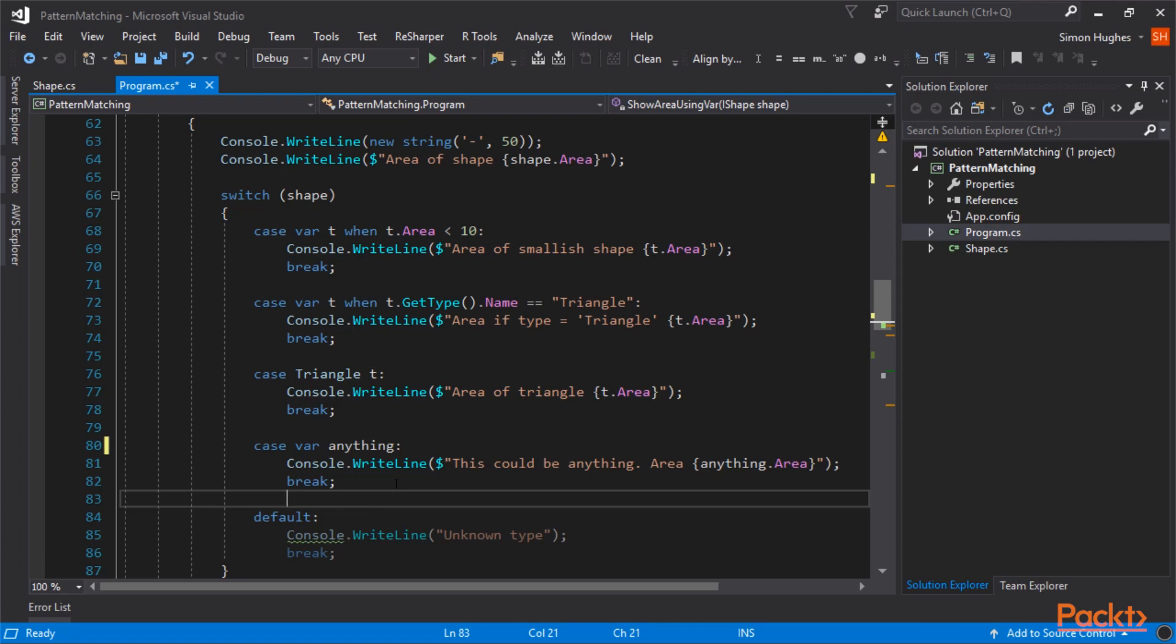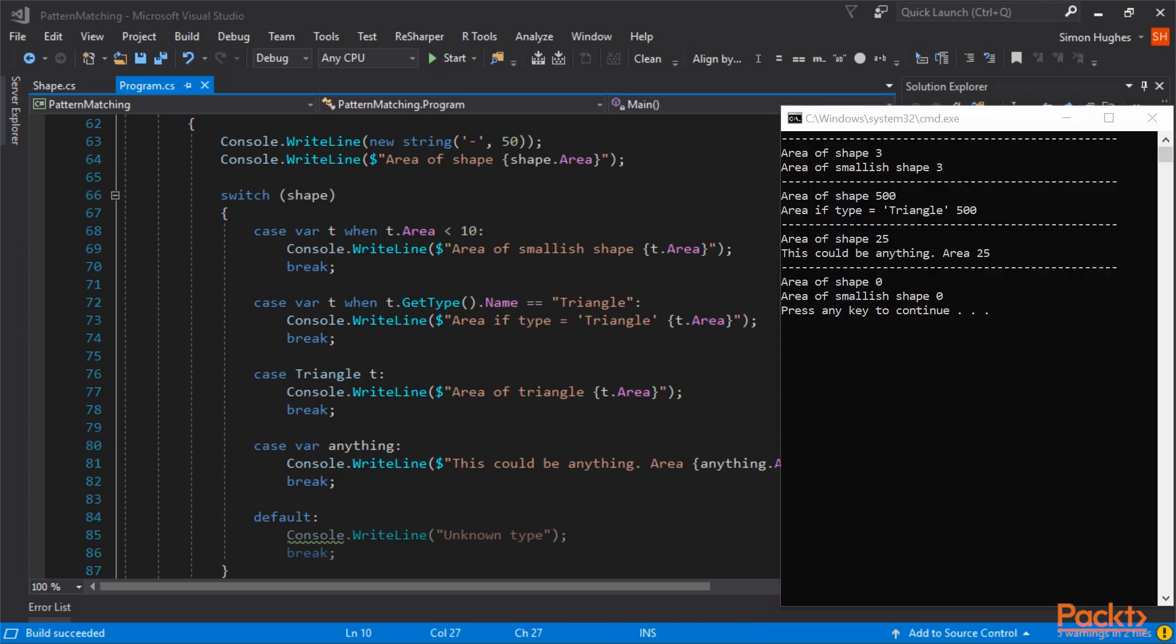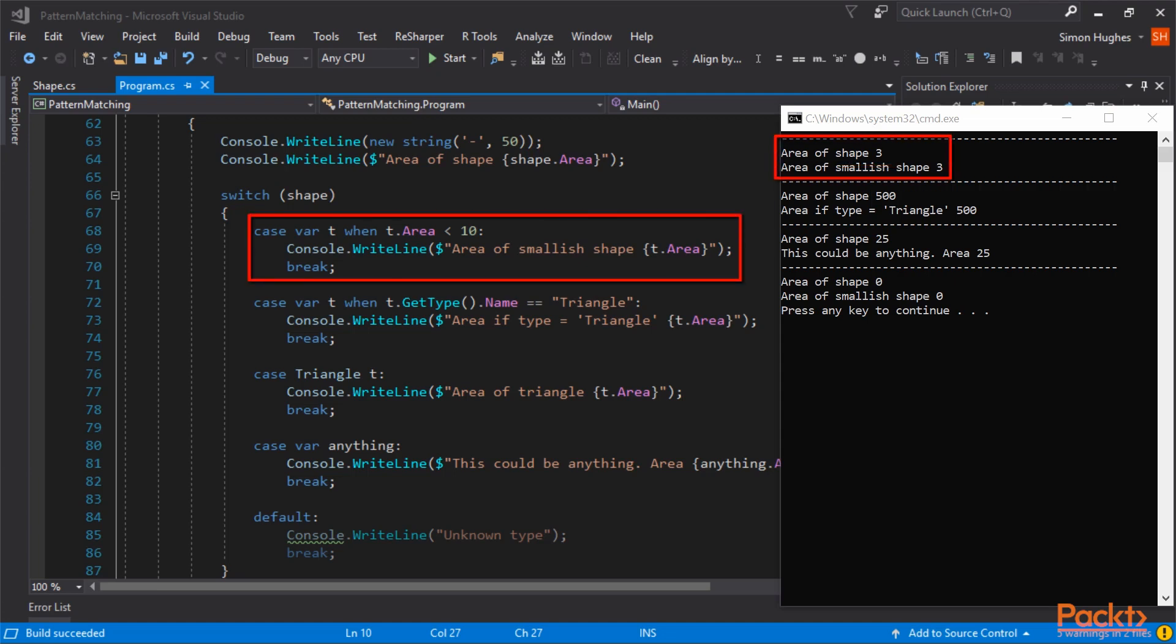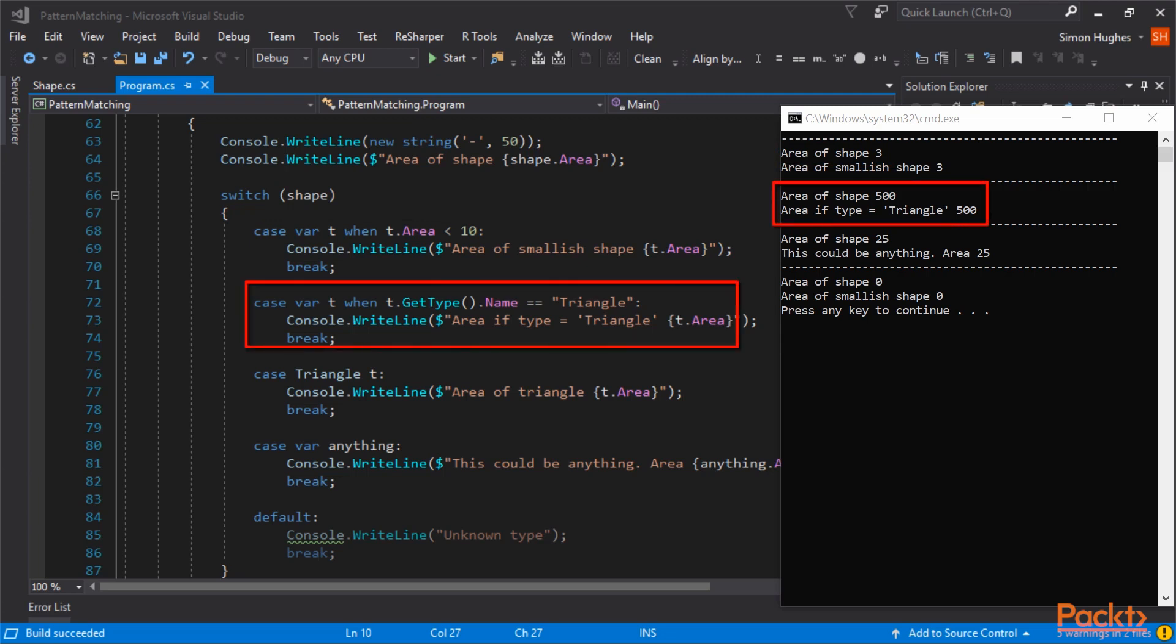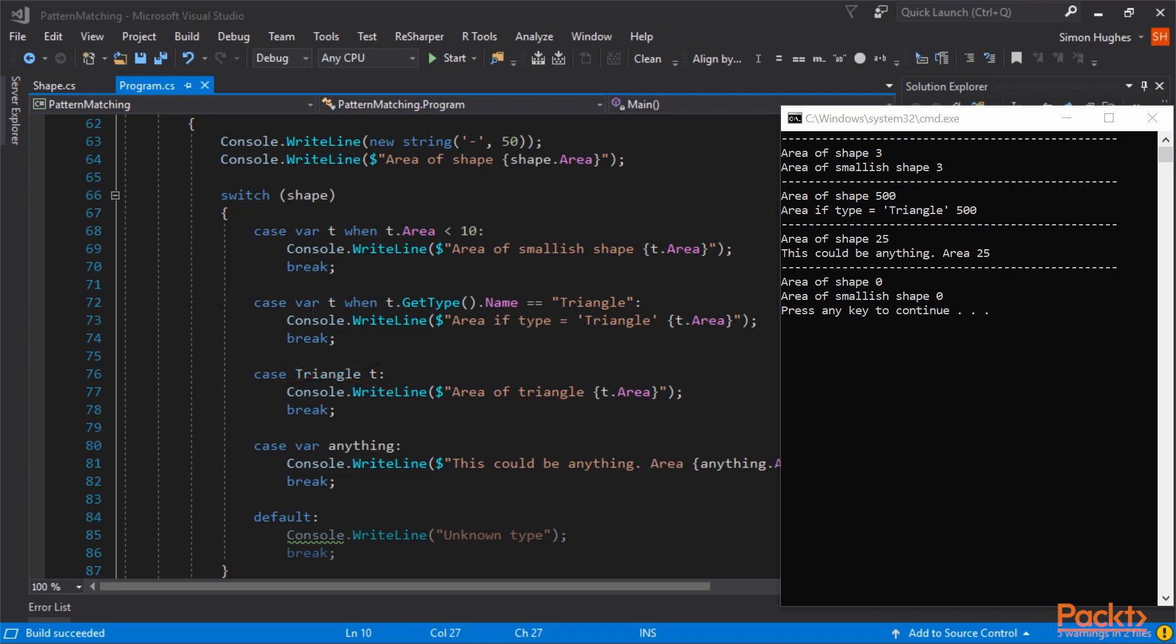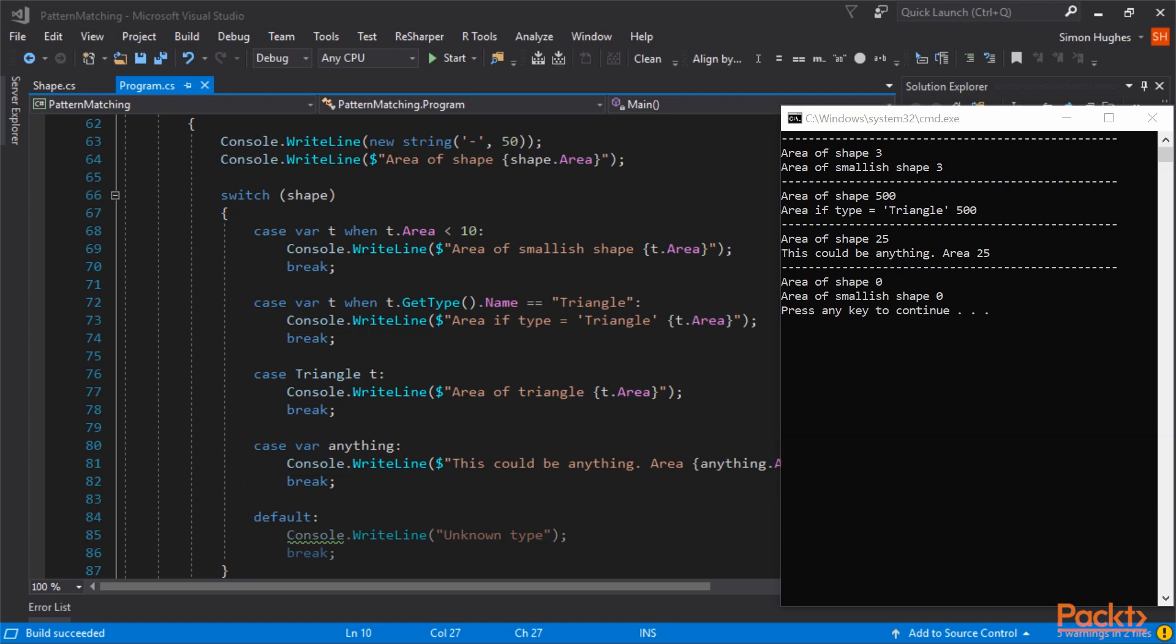So let me run this code, and you can see we are getting an area of a shape. The area of the shape is 3, and it's a smallish shape. Next, we're passing in a triangle, which is actually caught by the next case statement, because the type name is a triangle. The case statement, triangle T, is never executed, because it's always caught by the one above. The next one is a rectangle, and there isn't a case statement here for a rectangle, so it's caught by the case var, anything. And it's saying this could be anything, and the area is 25. And finally, we're passing in an unknown shape, and it's caught by the first case statement, because the area is less than 10.